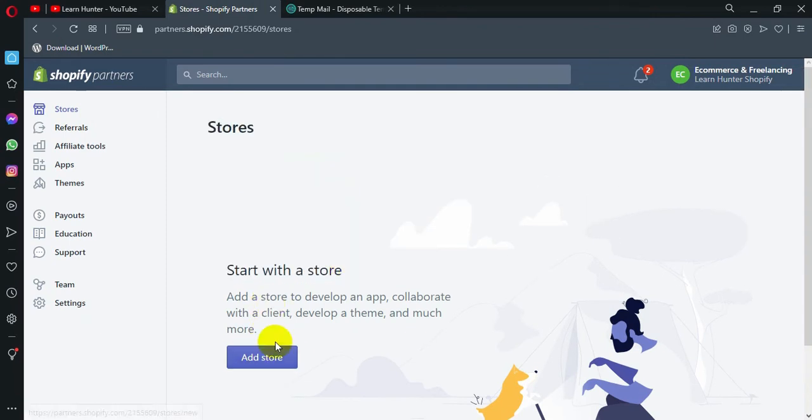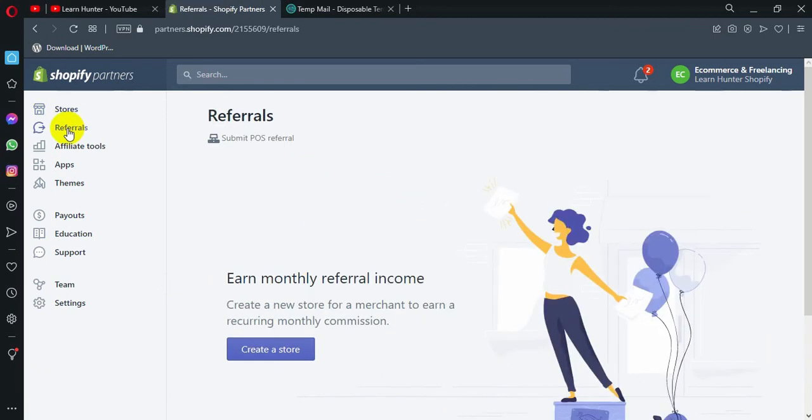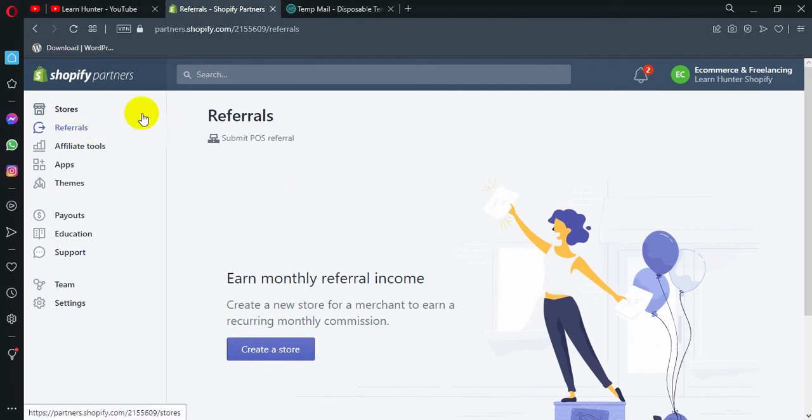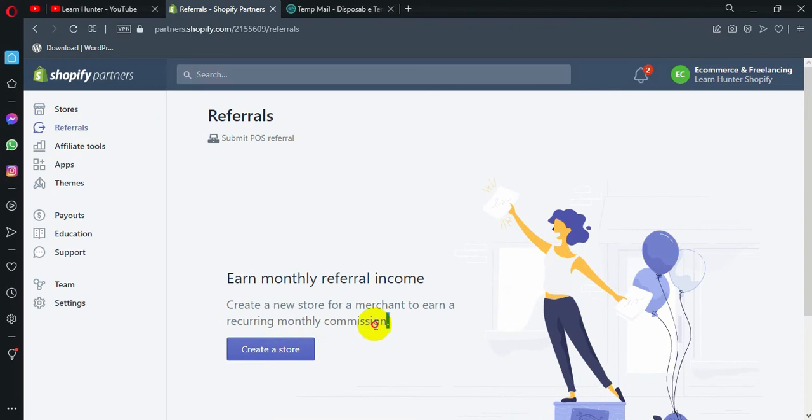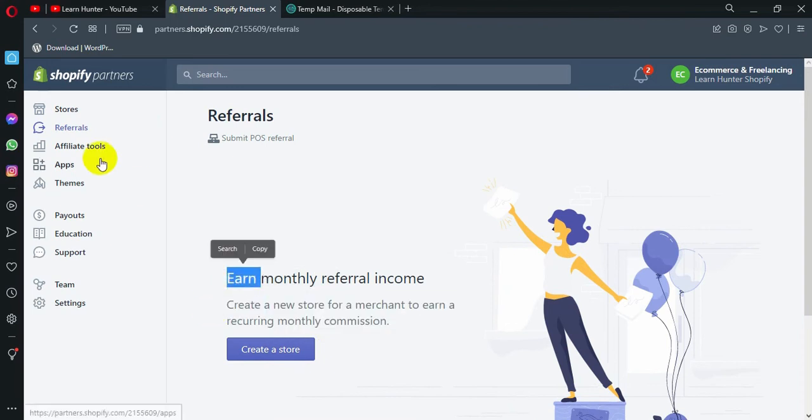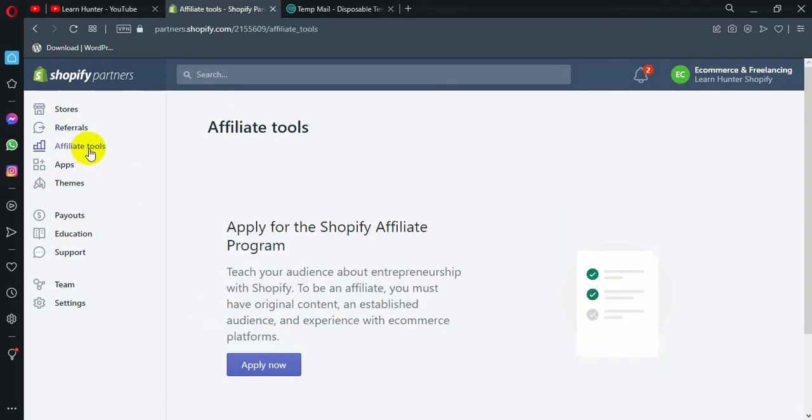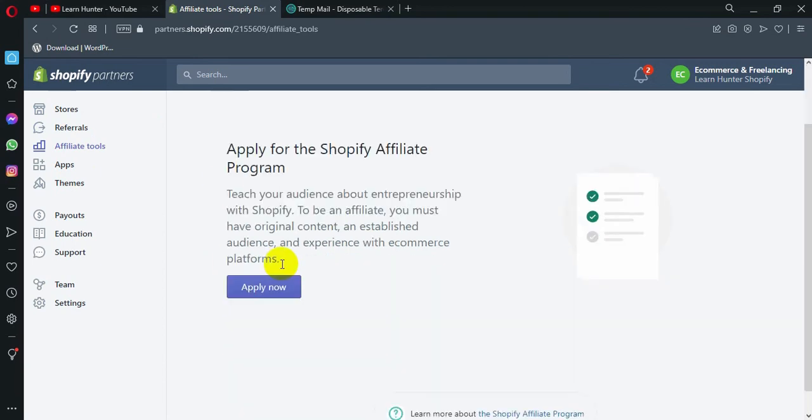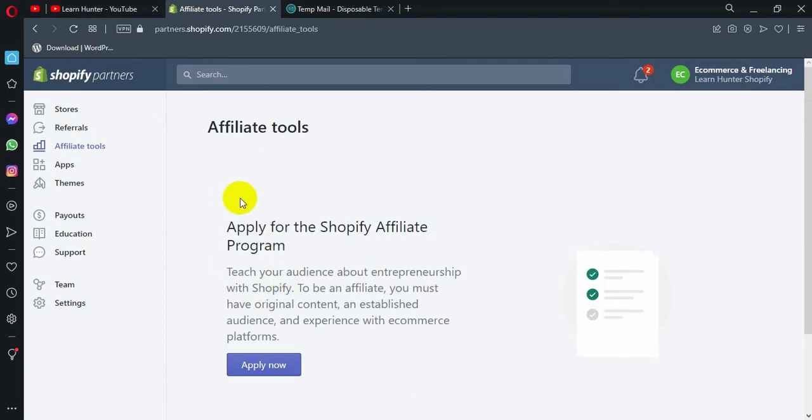First, we can see this one. Referrals. We can make your Shopify income. If you want to see this one, you can click the store. Then, we can follow this one. We can see the affiliates. Affiliate tools. Actually, there are many, mainly, affiliate marketers. Those are important. And there are apps.